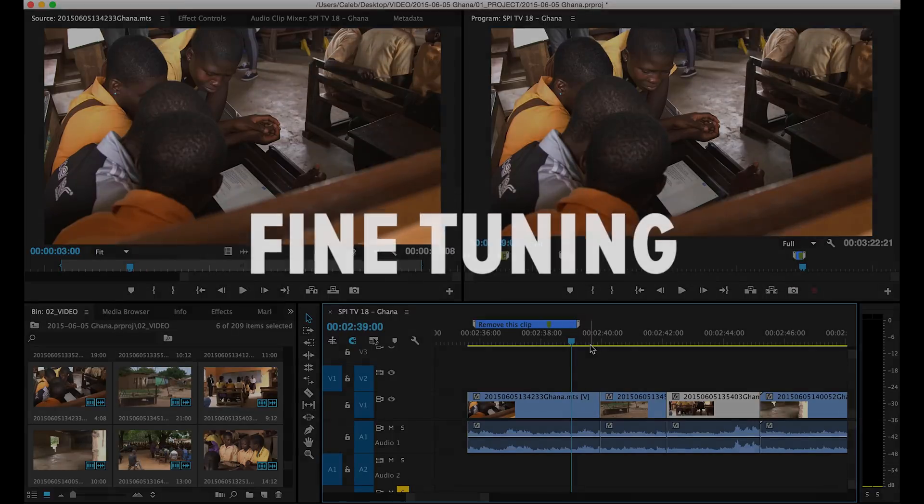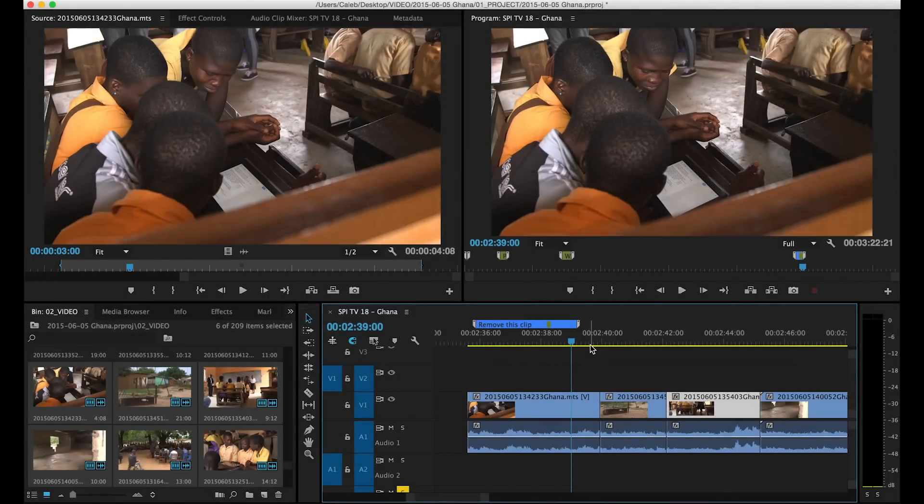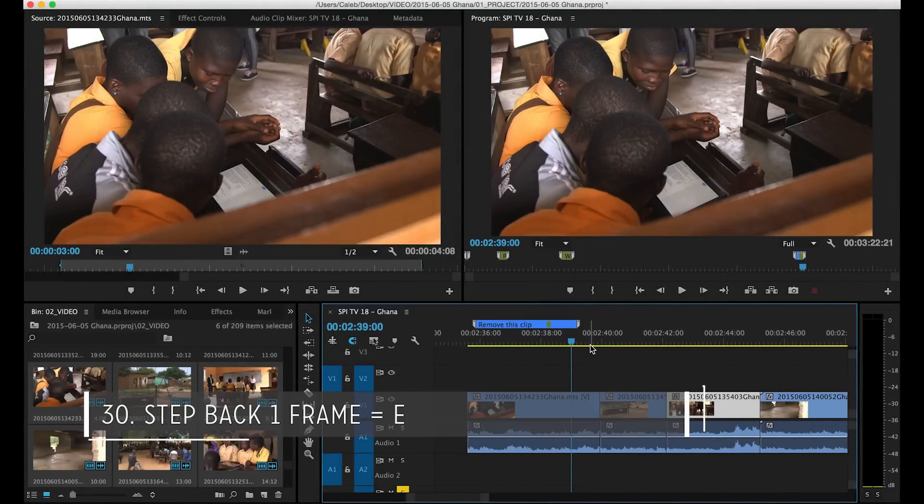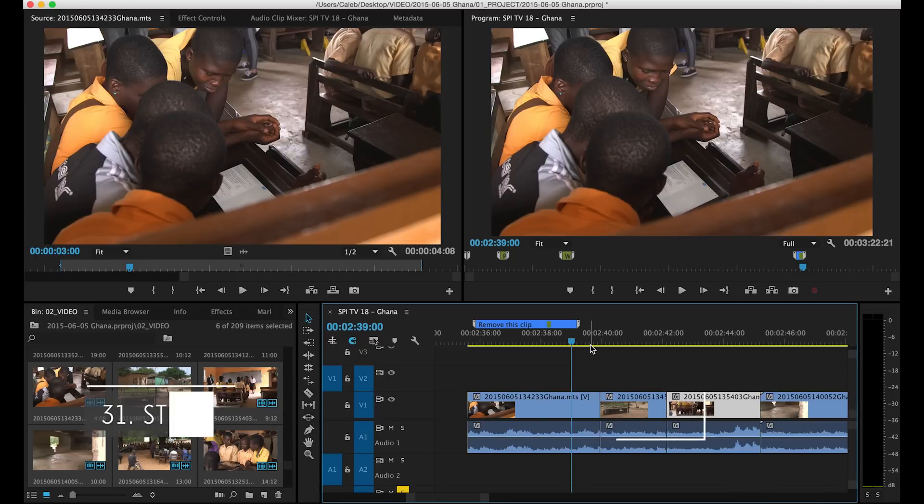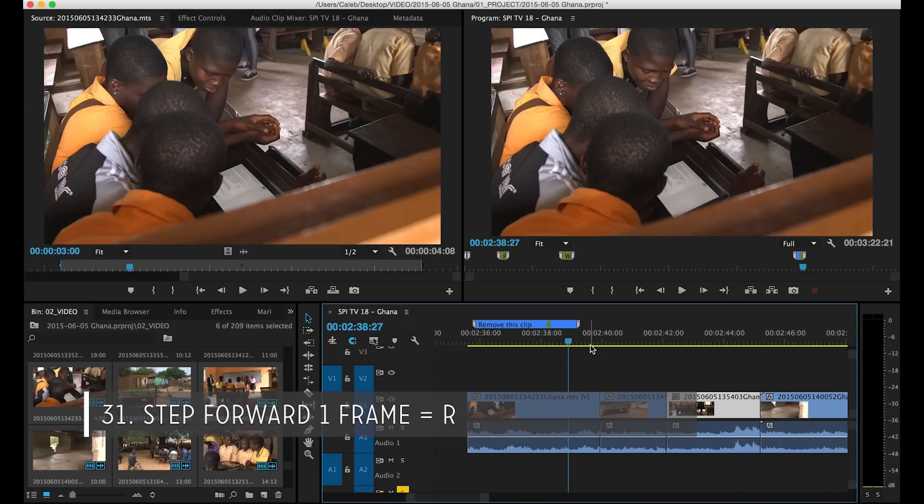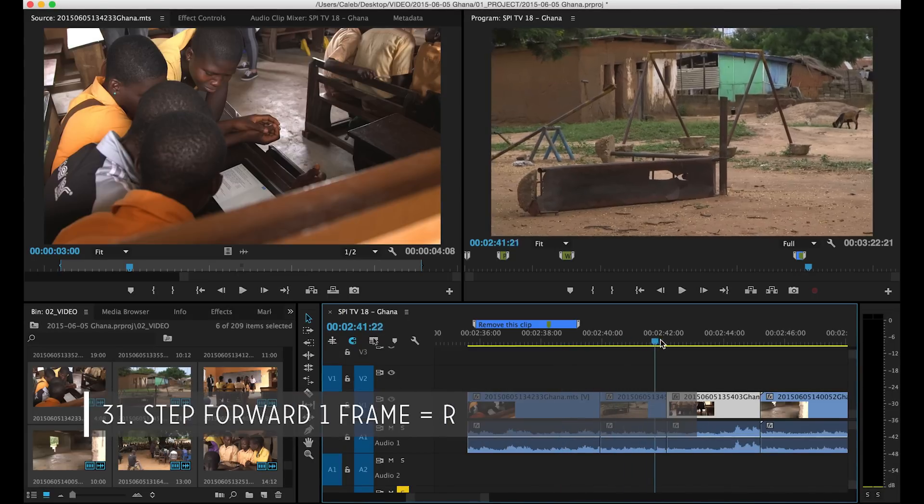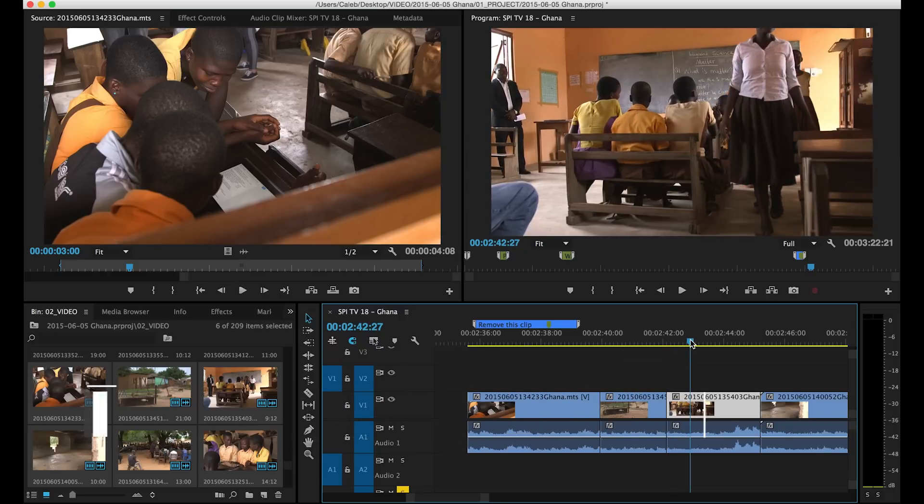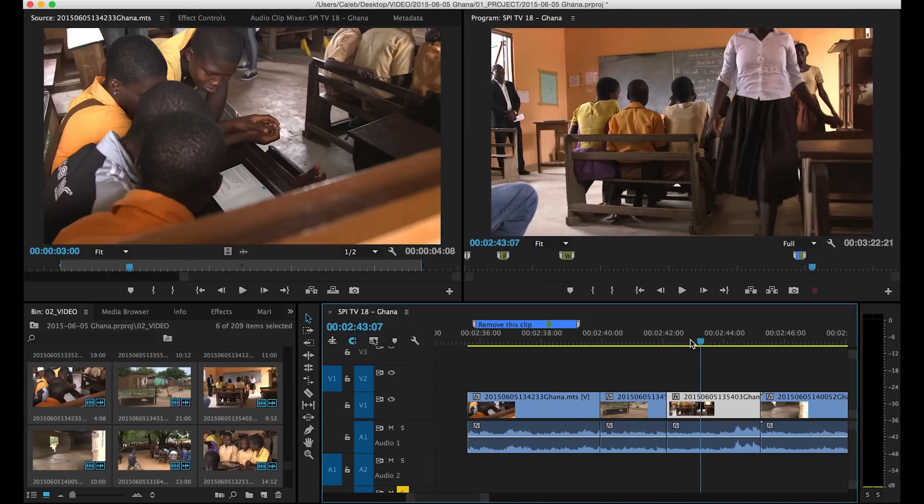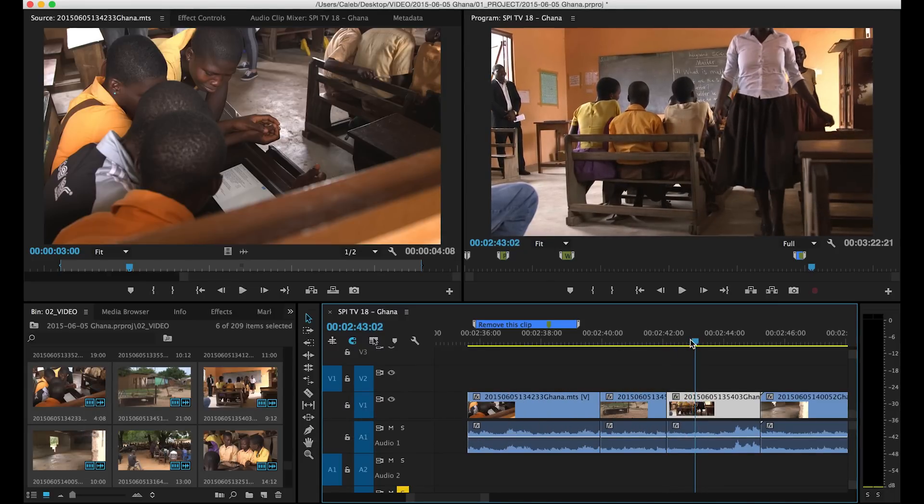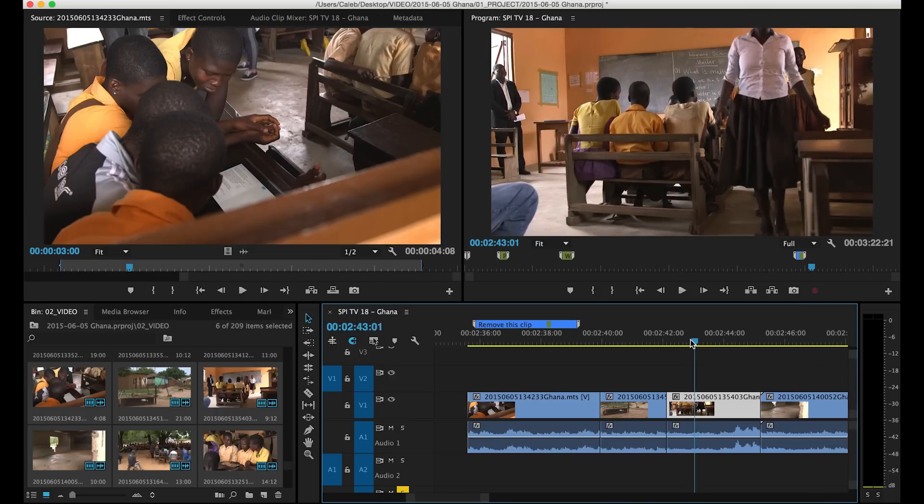Next up we have some fine tuning and this is really just getting to the exact frame that you want to get to. So I have these set instead of to the arrow keys I have these set to E and R because I'm right next to Q and W to do these ripple trims and edits and stuff. So if I use E and R E takes me back a frame. R takes me forward. E takes me back. R takes me forward and those are each one frame.